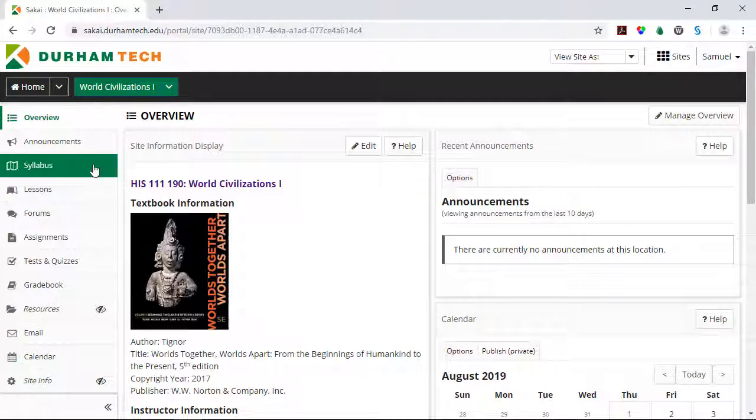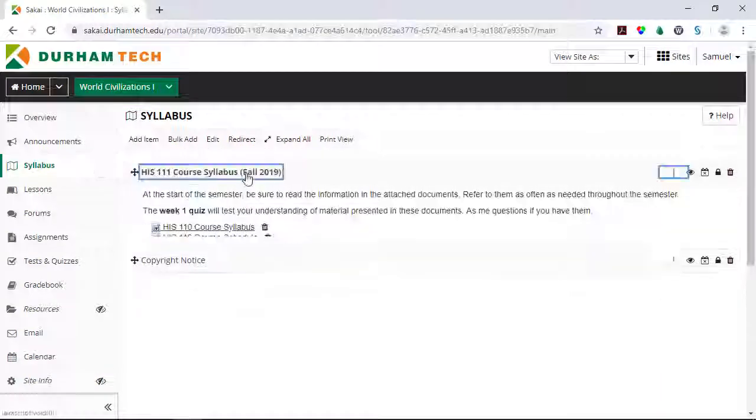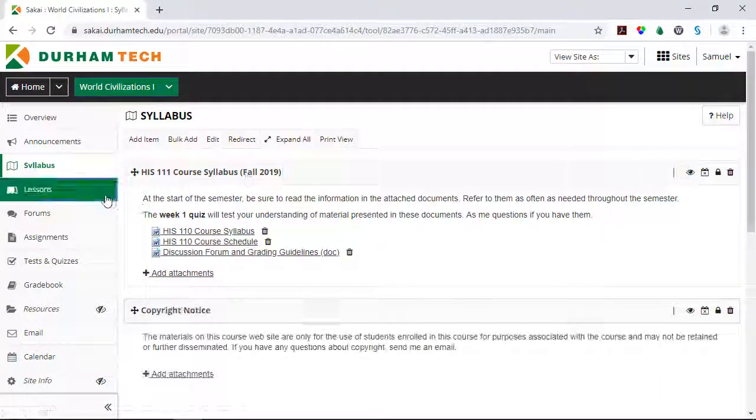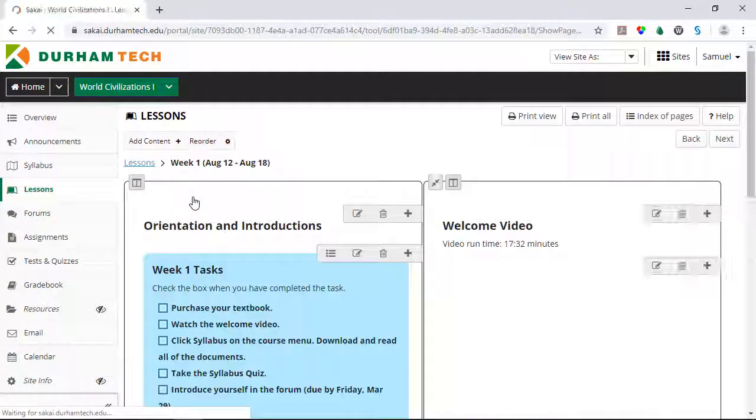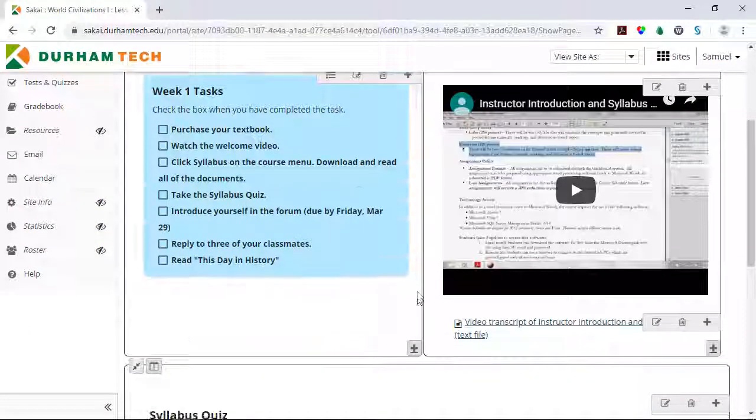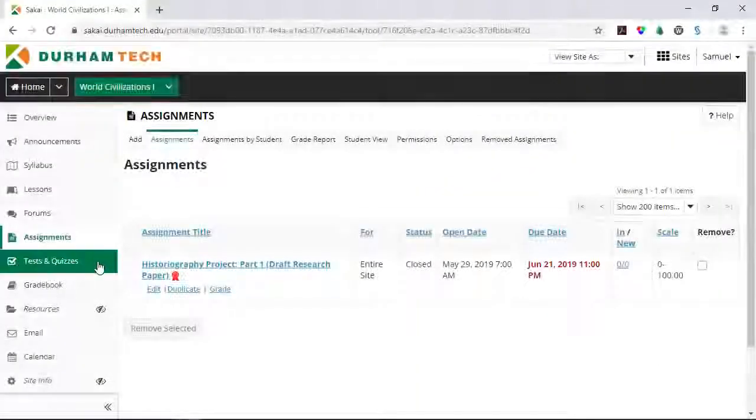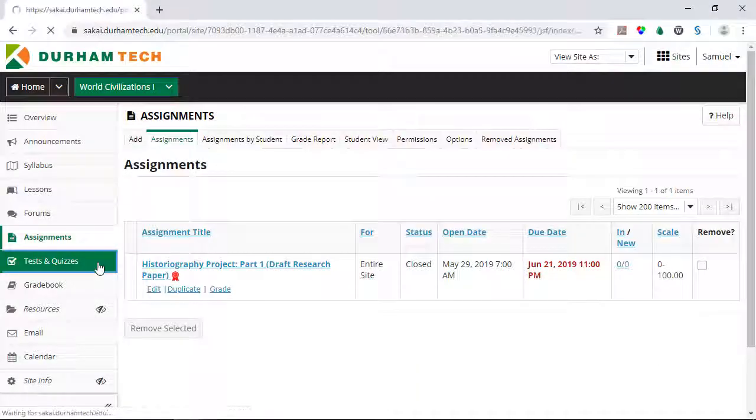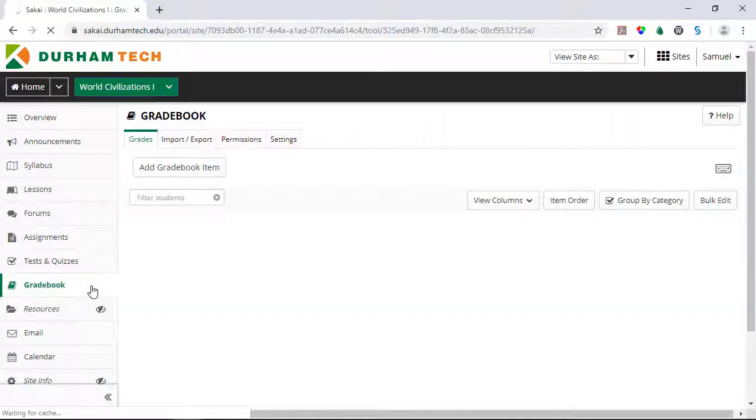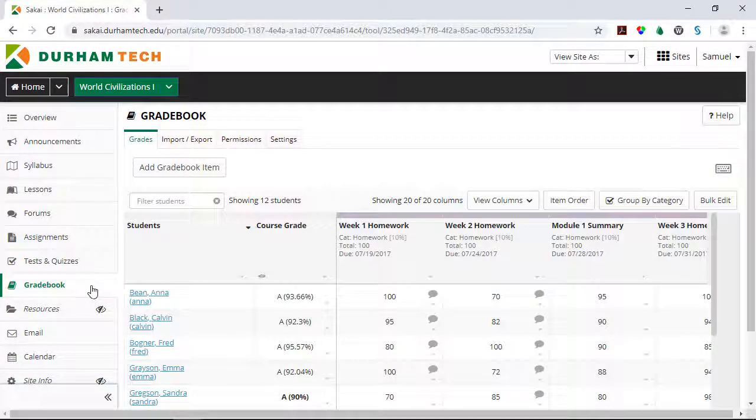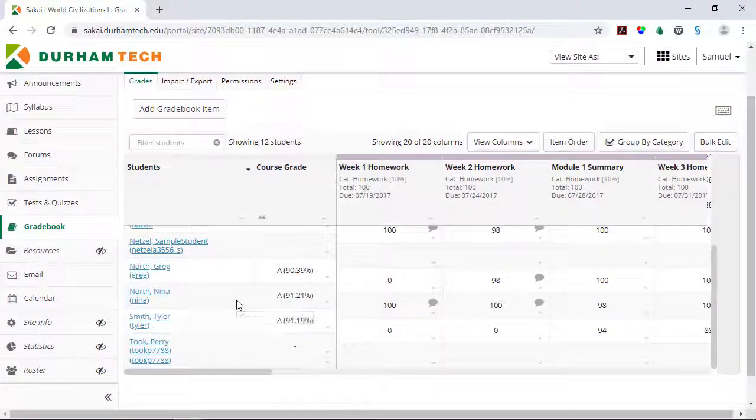The tools in your course sites provide you with options that allow you to add text, files, images, videos, and much more as you build your course content. Your course sites also provide the tools you'll need to document student progress, provide feedback, and otherwise manage your courses.